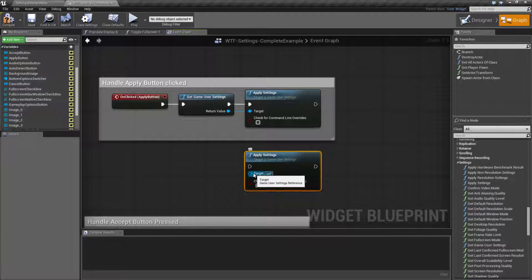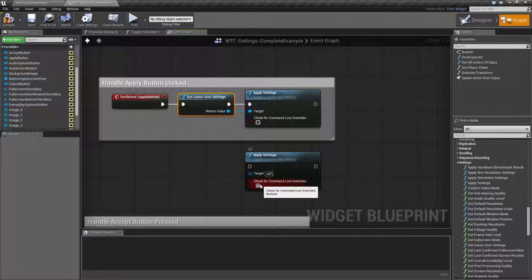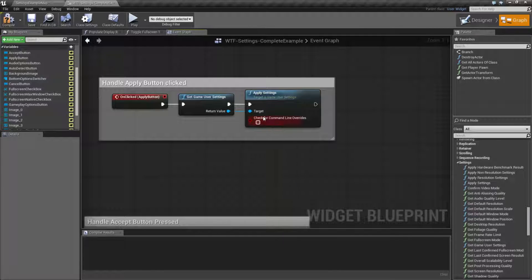It's going to require the game user settings, and the only way to get that is to get the game user settings. It has a boolean for check for command line overrides. What the boolean is going to do is, if you have a command line override — such as you run it from a batch file, a command prompt, or a shortcut — and you have an override such as forcing a different resolution, if you check for command line overrides, you can go ahead and use those overrides instead of applying what is in the current settings.